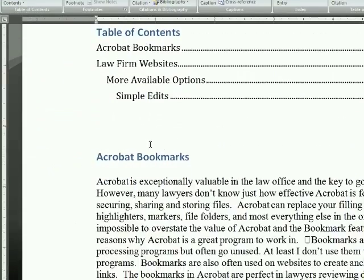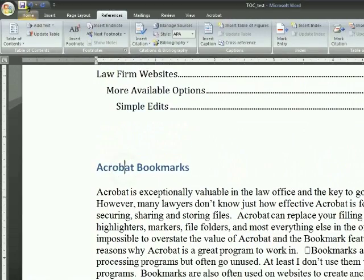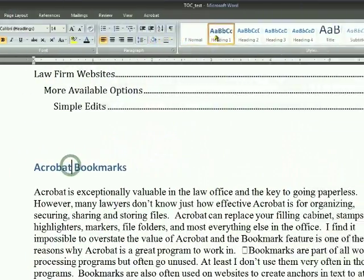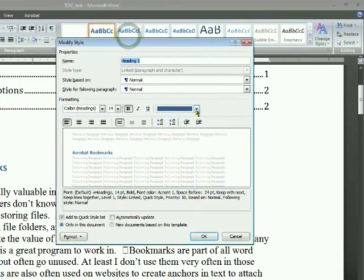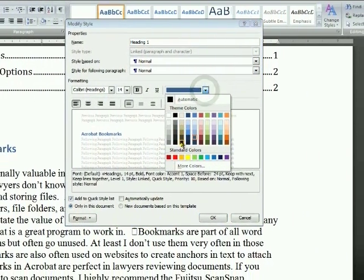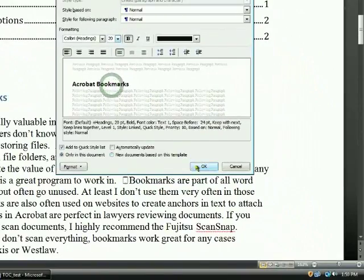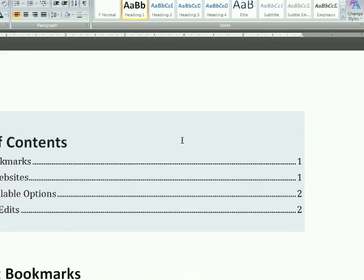Now if you don't like what these headings look like, they're pretty easy to change. Just click on Heading 1 and go back to the styles. Simply right-click on that, click Modify, and then you can go in there and change everything about it — the color, the size. What's nice is it automatically changes everything designated as Heading 1, so you can change everything in your memo or brief all at once and be sure that it's all uniform, which is another great use of styles.